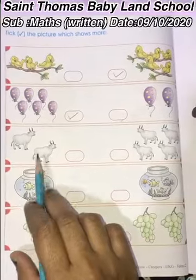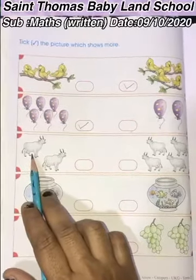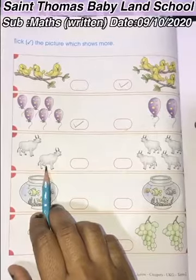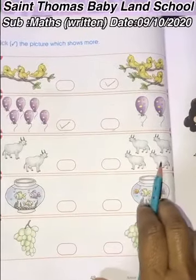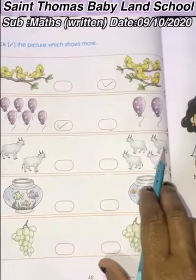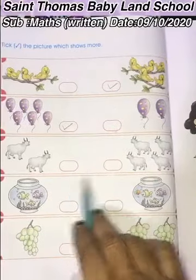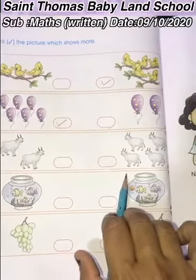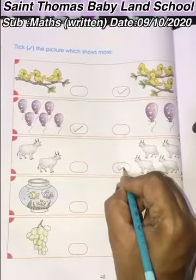Same way — how many cows are there? 1, 2. There are 2 cows. And here 1, 2, 3, and 4. So where do we have to tick? Here or here? 2 or 4? 4, right. Very good!